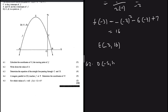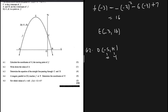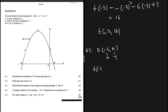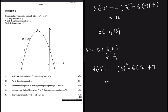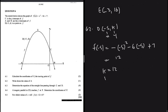For 6.2, point D has coordinates (-5, k). Substituting x = -5 into f: f(-5) = -(-5)² - 6(-5) + 7 = -25 + 30 + 7 = 12. So k = 12 and D = (-5, 12).